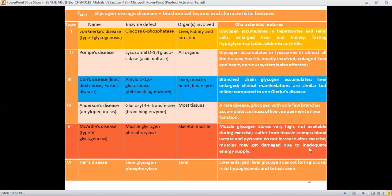This table lists multiple diseases caused by glycogen storage. The affected organs include liver, kidney, intestine, and skeletal muscles. The table includes the names of the diseases, the defective enzyme responsible for each glycogen storage disease, and the characteristic features — such as changes in liver size, heart size, and impairments in liver function. You should go through these diseases carefully.